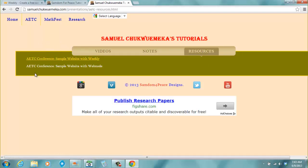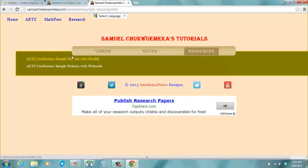This is a sample website. If you click on resources, you will see the sample website I did with Weebly.